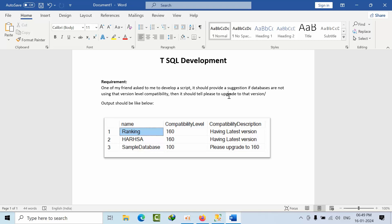I created temp tables, I tried everything one by one, I tried using CASE statements, and finally I got this output.